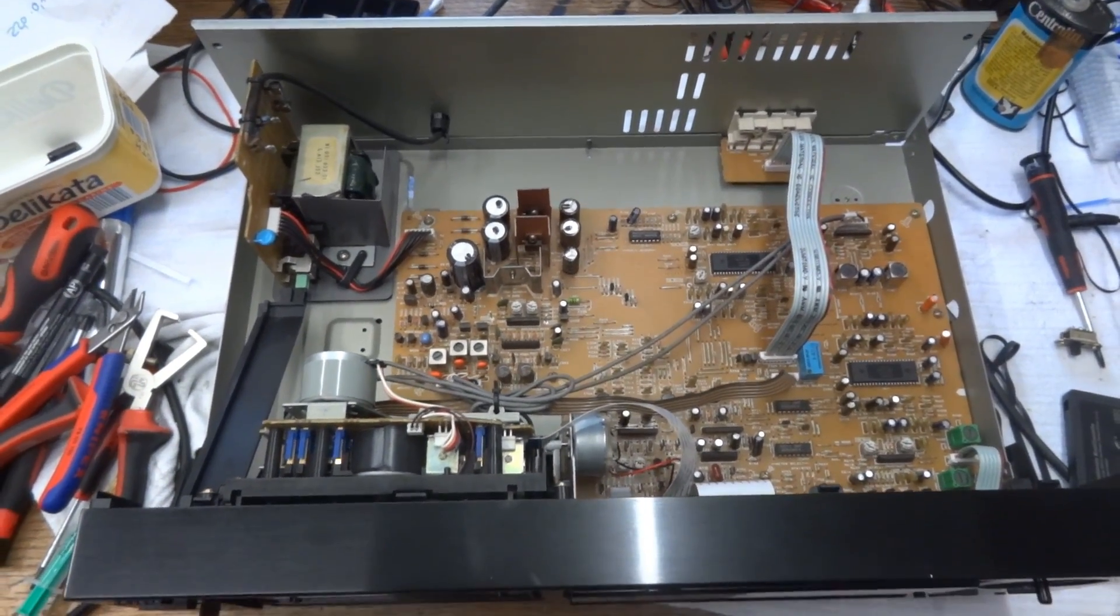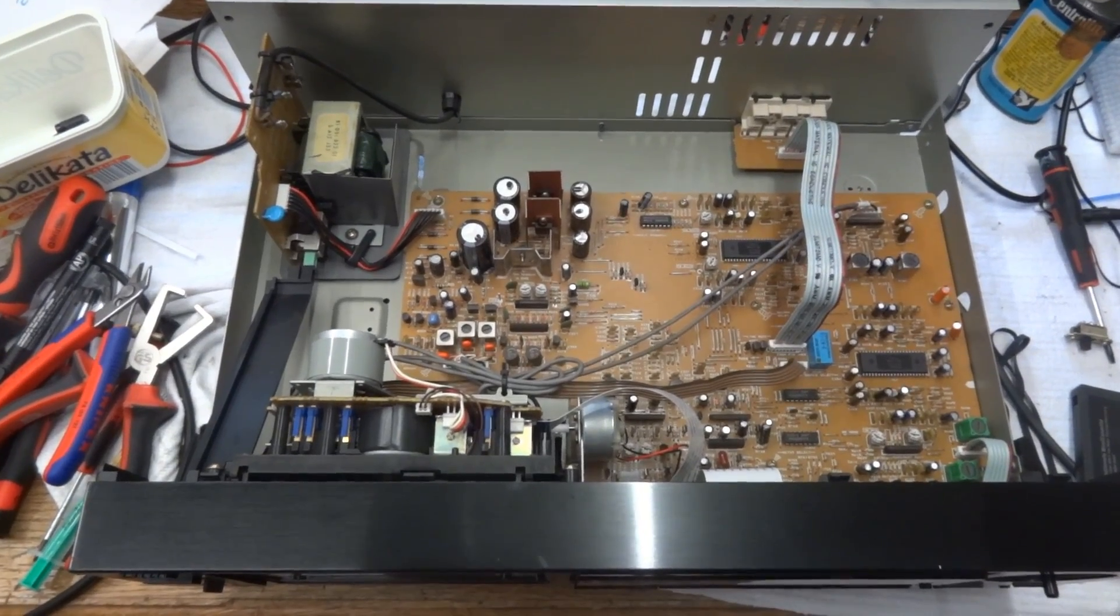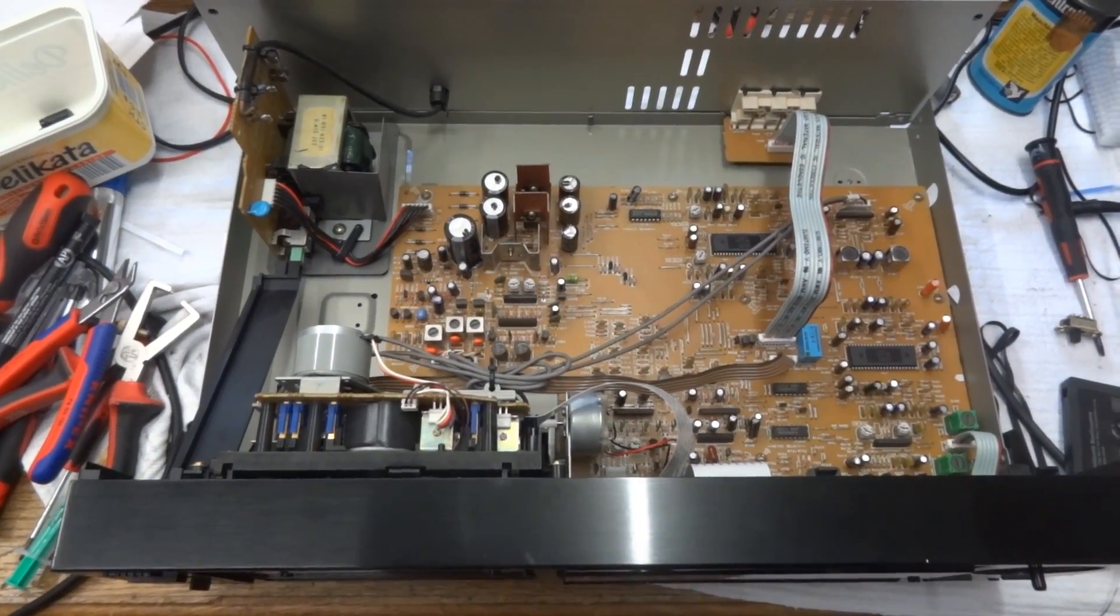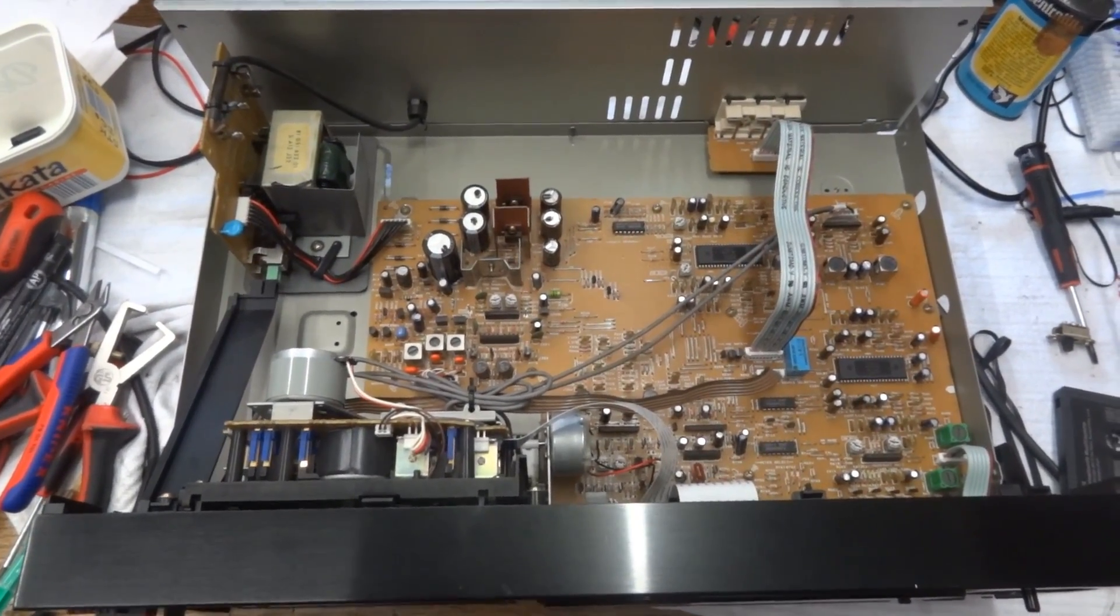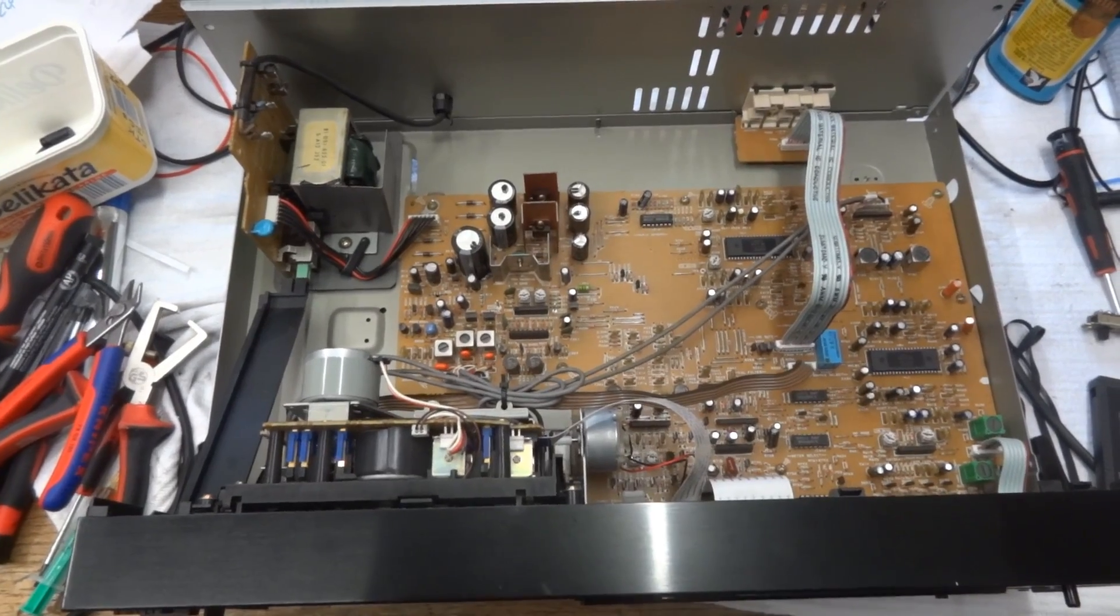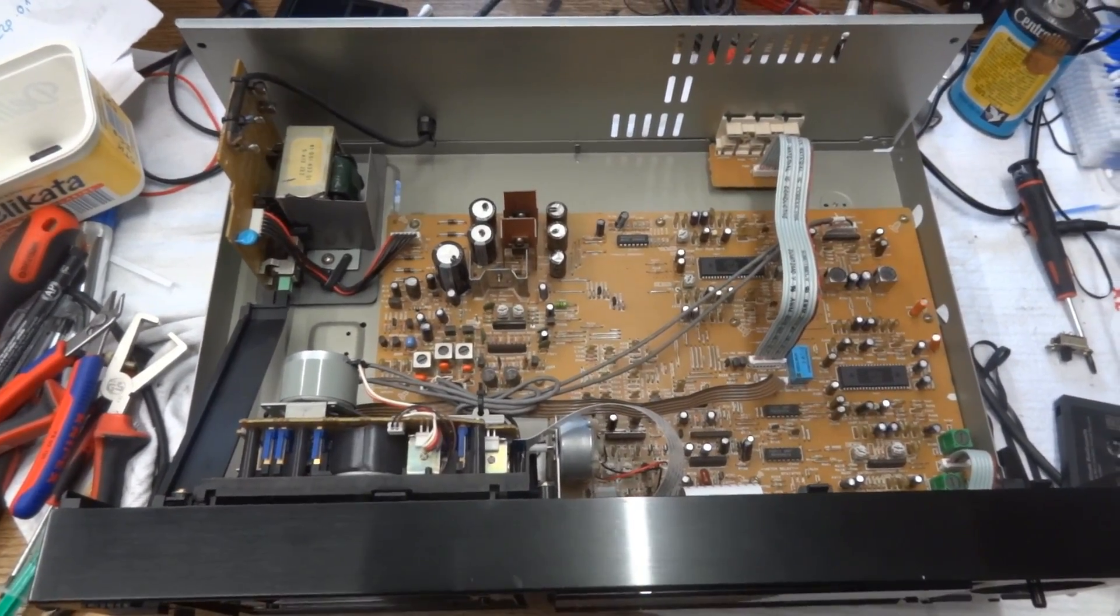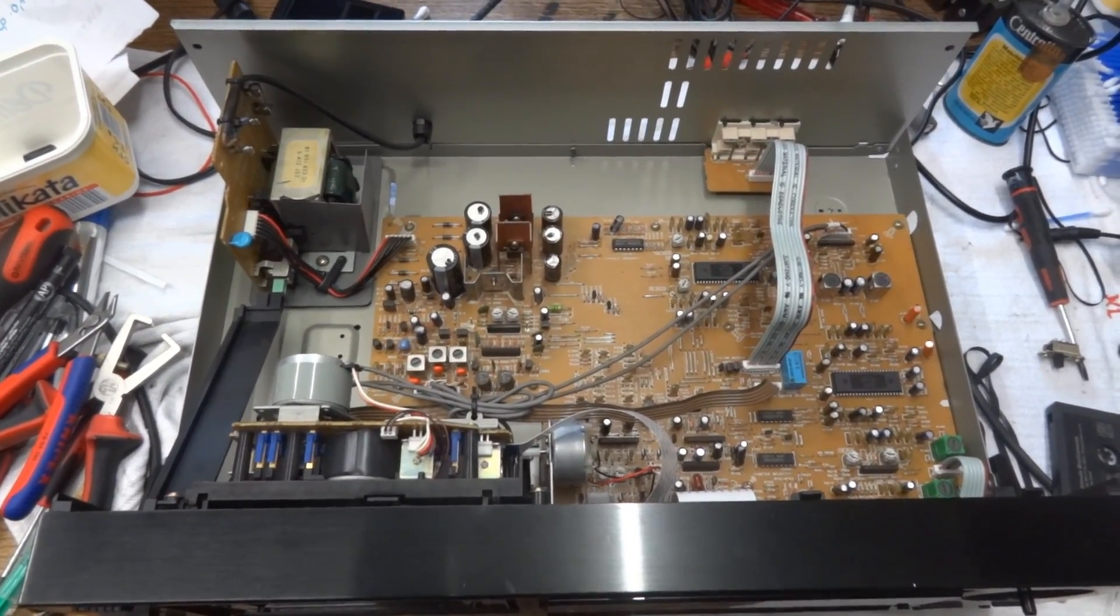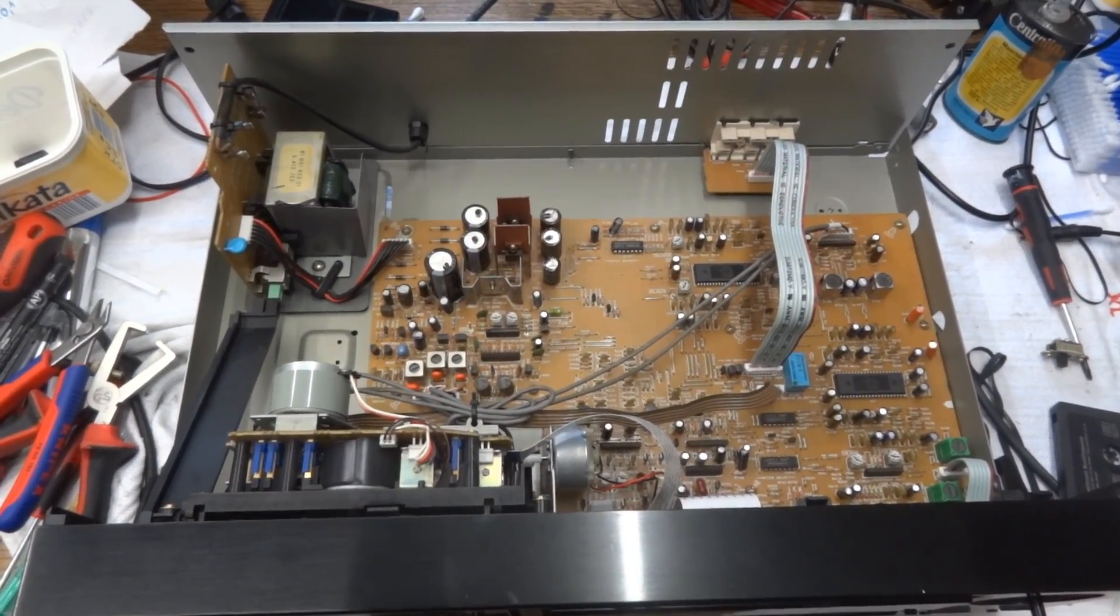Anyway, I'm now pretty much done. All that's left to do is cleaning the knobs while I'm at it and then to put the cover back on. So, thank you for watching and see you again soon.